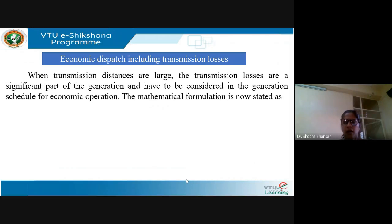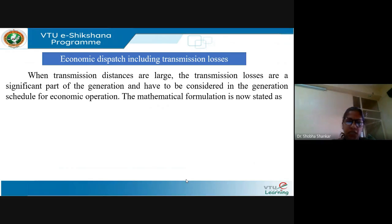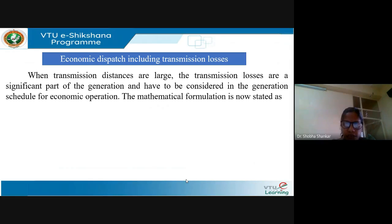We know that the generation point and the load point are not at the same place. Generally the load would be too far from the generation point, and therefore the power generated needs to be transferred to the load point through long transmission lines. Therefore transmission losses are a significant part of generation and should be considered in the generation schedule for economic operation.